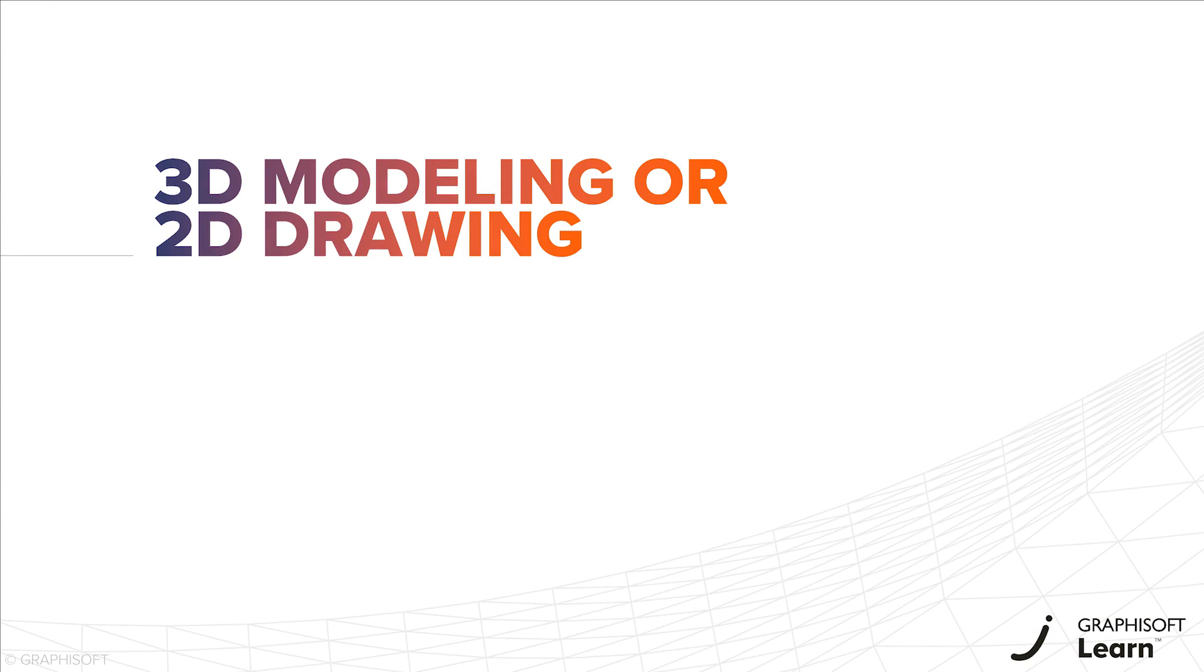What do we mean by parametric 3D modeling, and why is it different from 2D CAD drawings?